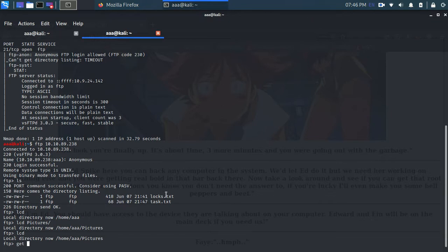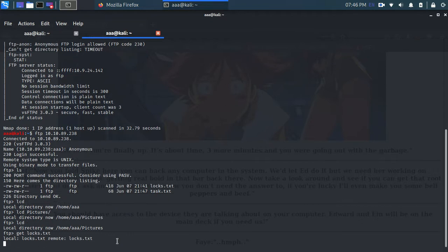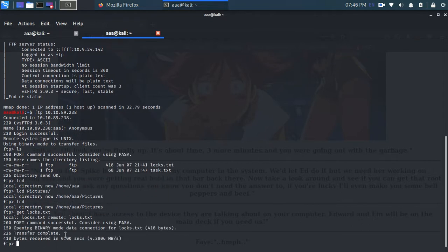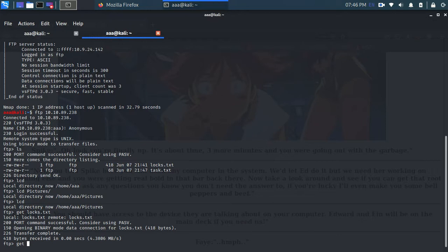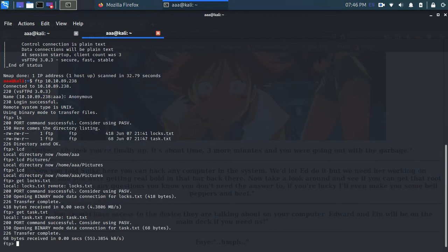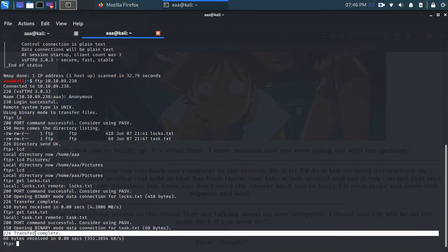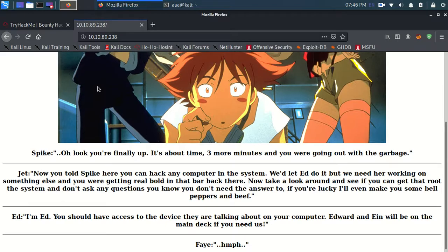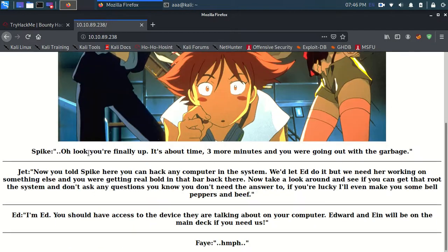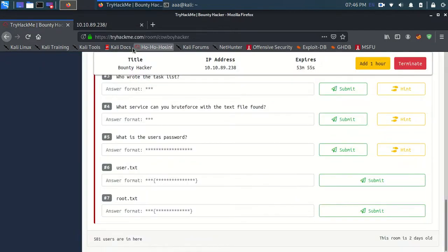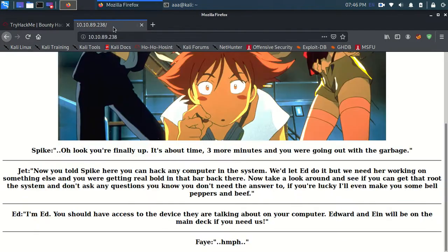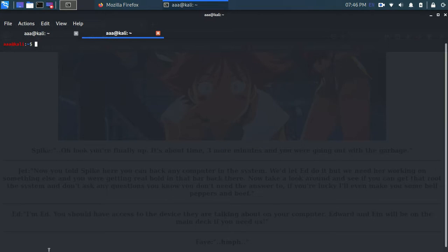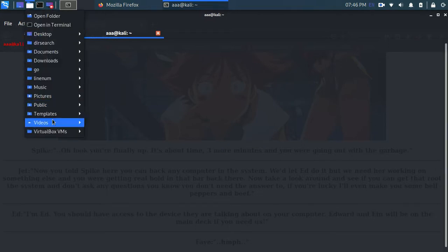Now I'll just get both of these files. So get log.txt transfer complete. Get task.txt and transfer complete. So as a bounty hacker, now we have found two of these files. So goodbye. And now let's go to pictures and see both of these.